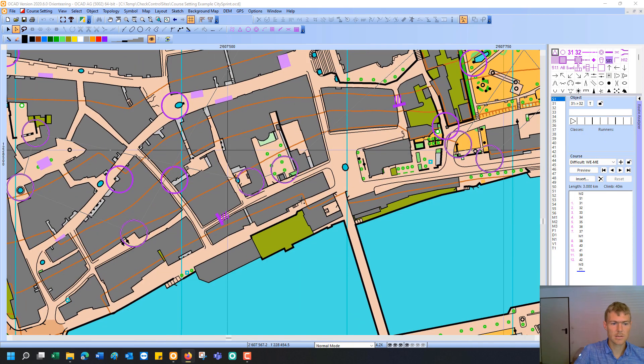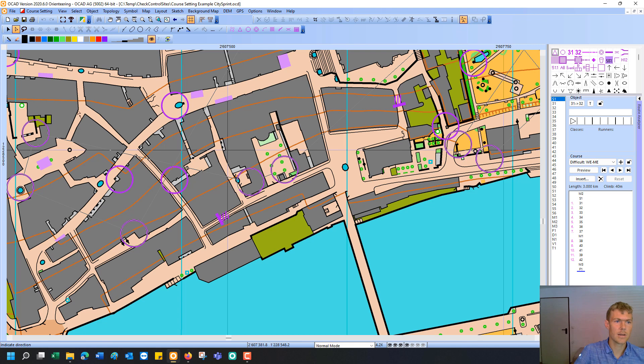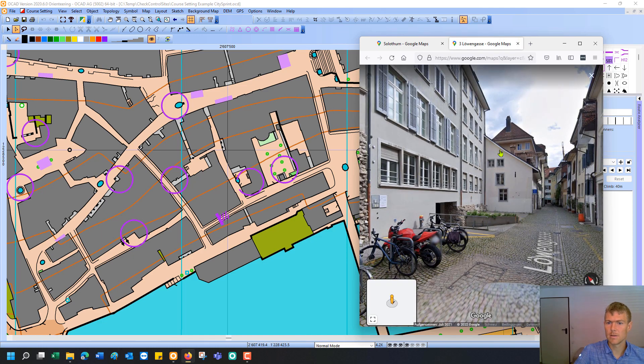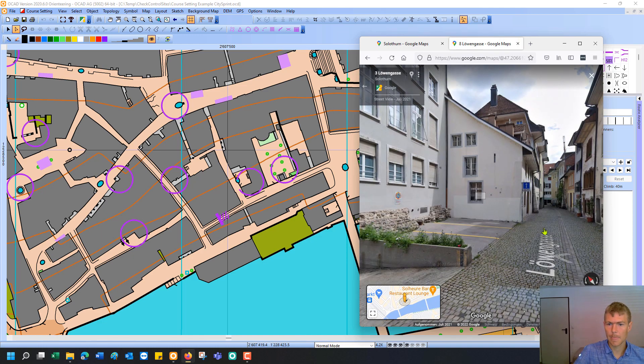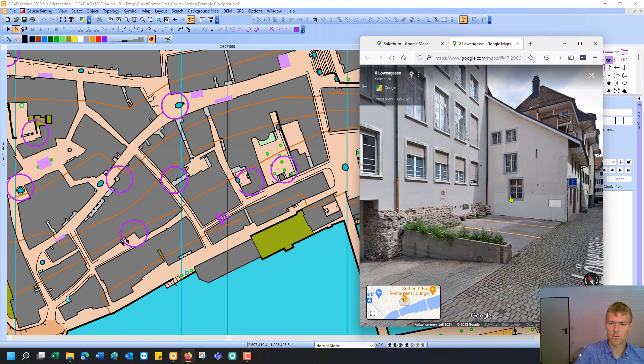If I go to the second control I can repeat this procedure. So I click on this icon, open geo viewer and I click in the map, indicate a direction and it opens me the second page. And I see also this control could be set easily.